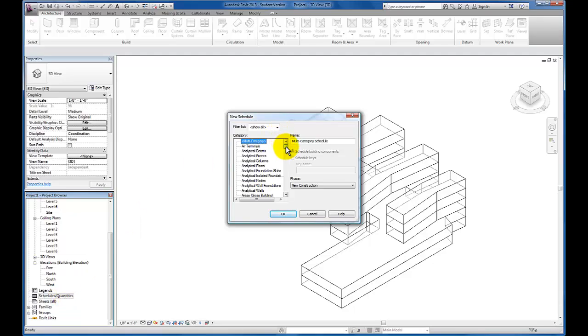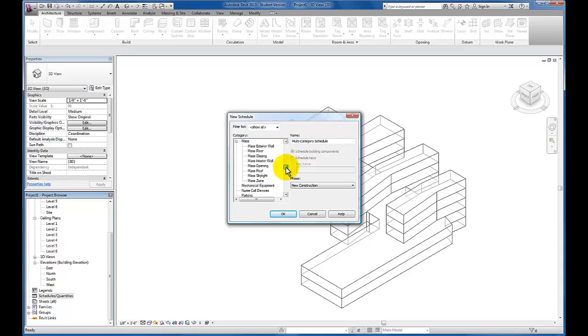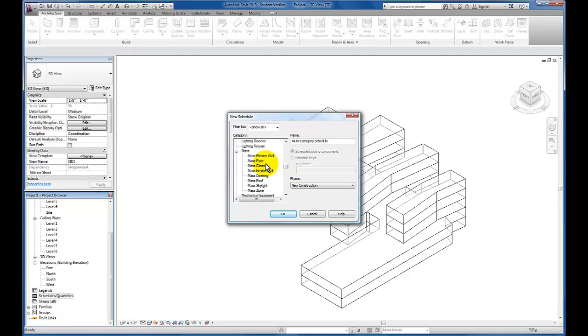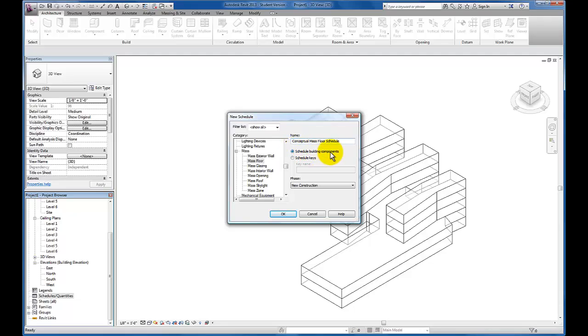The category that we want to schedule right now is our mass floor. You'll see that there are many other things that you can schedule, but we're going to schedule the floor to get an idea of the square footage. I'm going to change this name to conceptual mass floor schedule. Schedule building components is what we want and I'm just going to click okay.